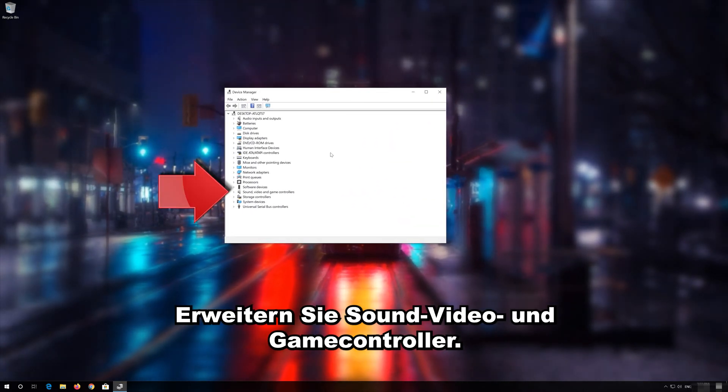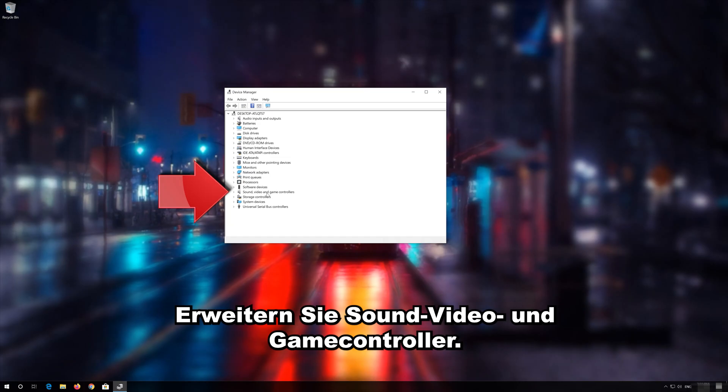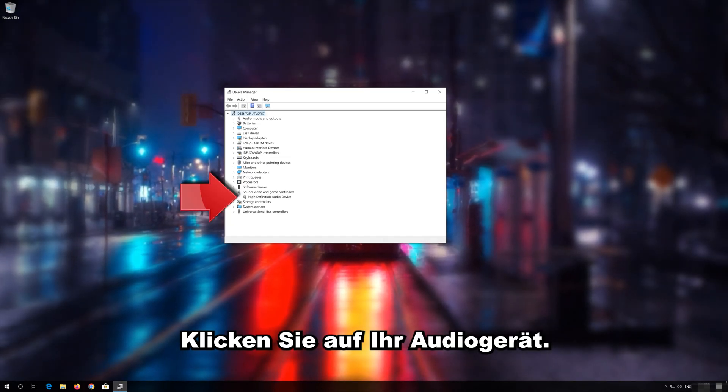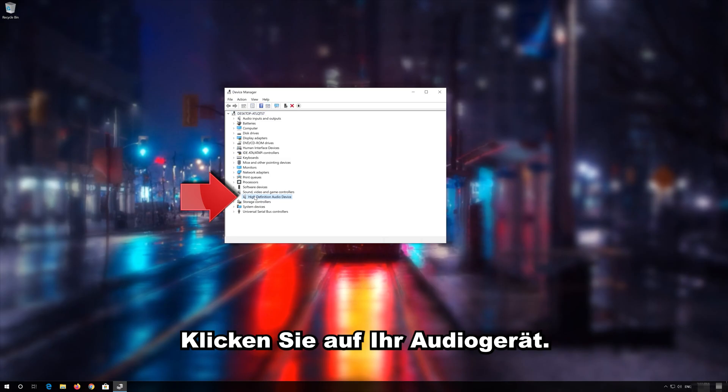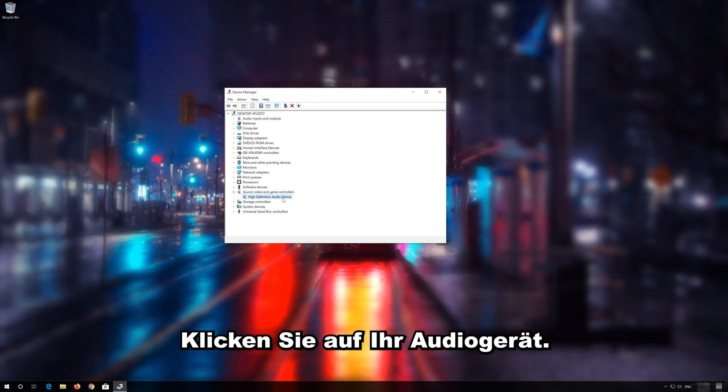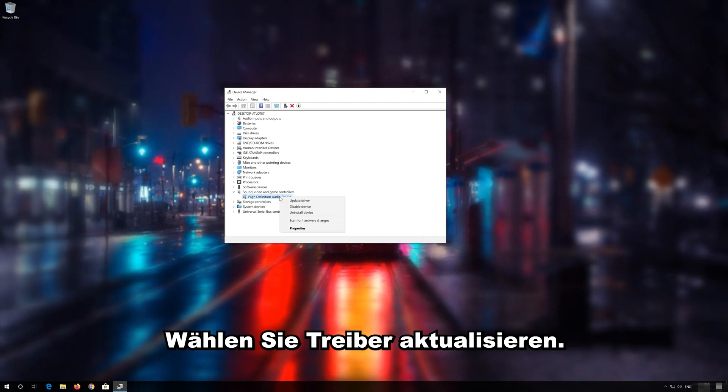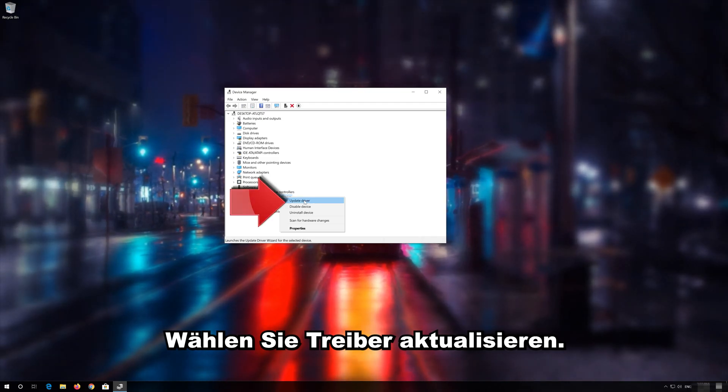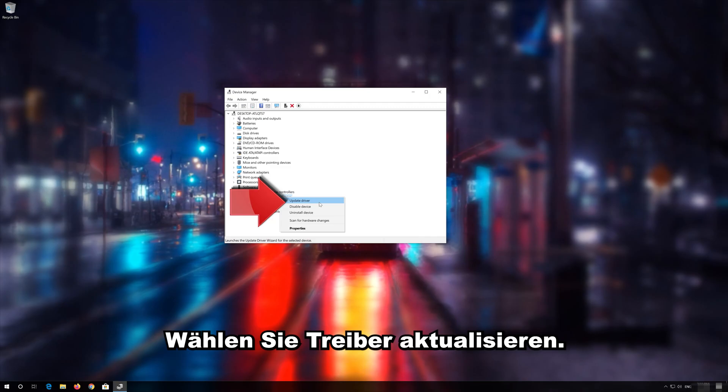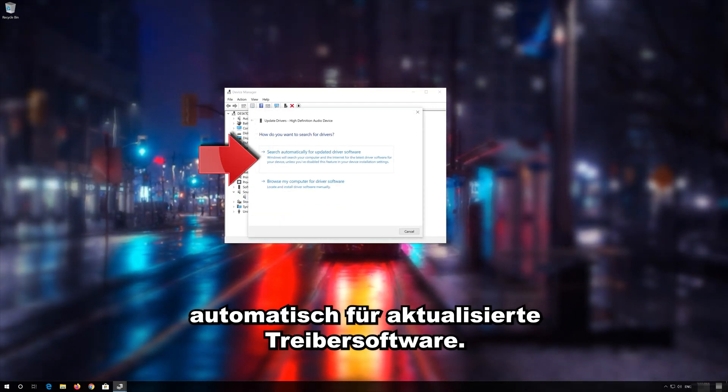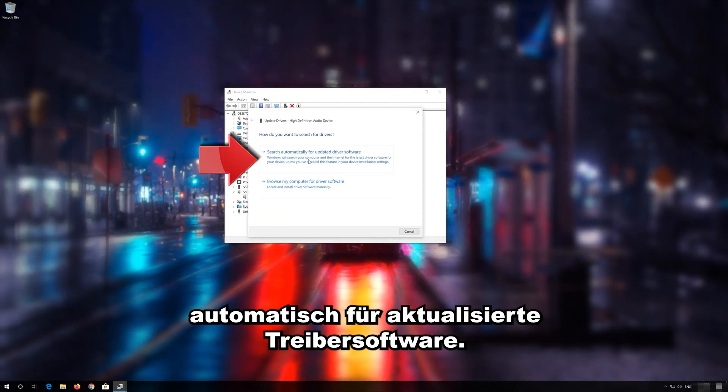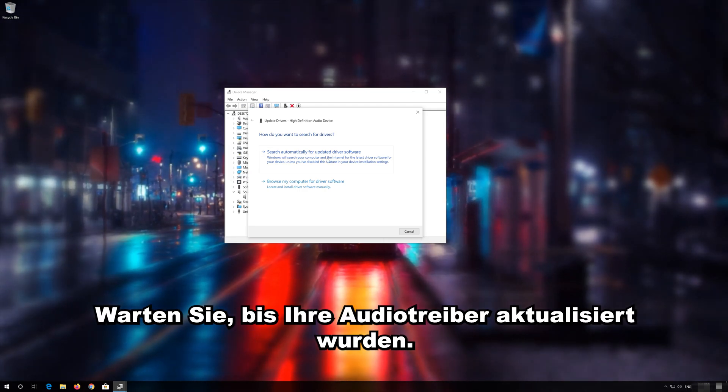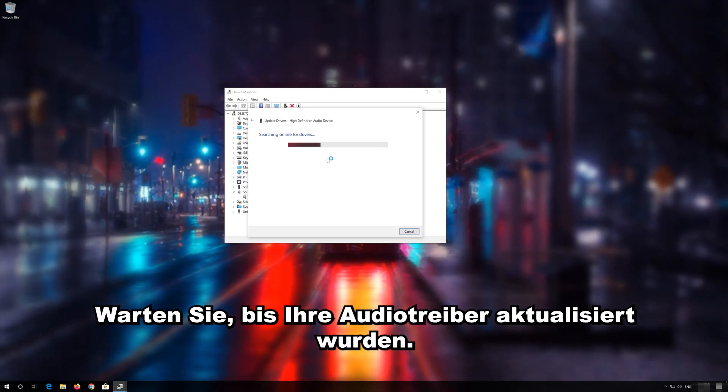Expand sound, video and game controllers. Right click your audio device. Select update driver. Select search automatically for updated driver software. Wait for your audio drivers to be updated.